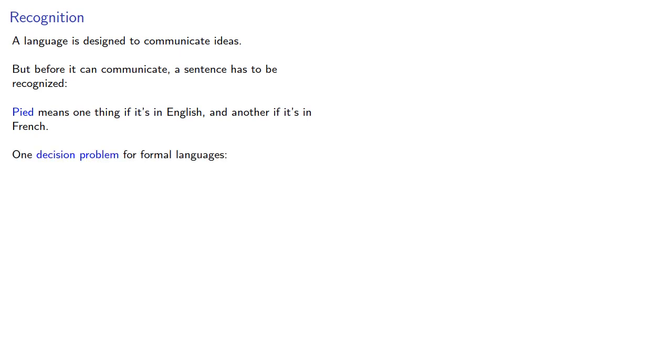One decision problem for formal languages is: is a given string an element of the language?